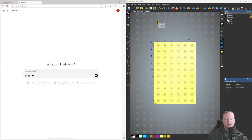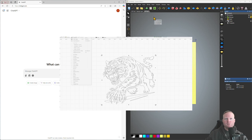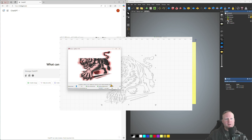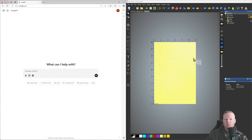What's going on folks? Today I'm going to take you through how to use the bitmap to vector tool. We are going to be using a combination of ChatGPT, Carveco Maker Plus, and LightBurn.